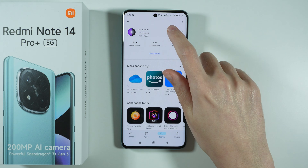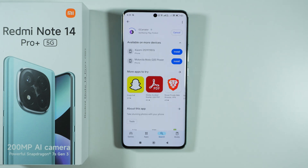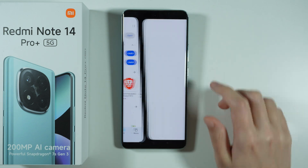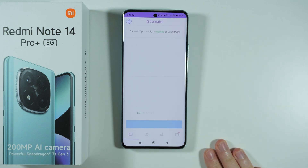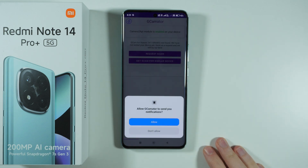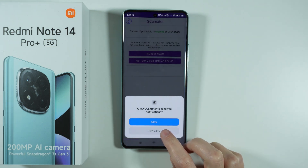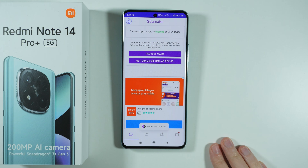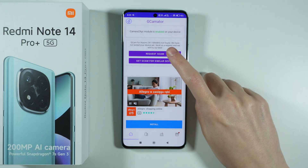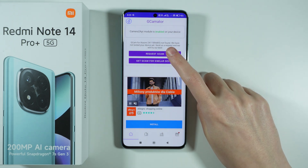This is the app that I'm gonna install, and by using this app we can check if it is possible to download Gcam. Let's open it. We can see that the Camera2 API module is enabled, which is good news for a start.